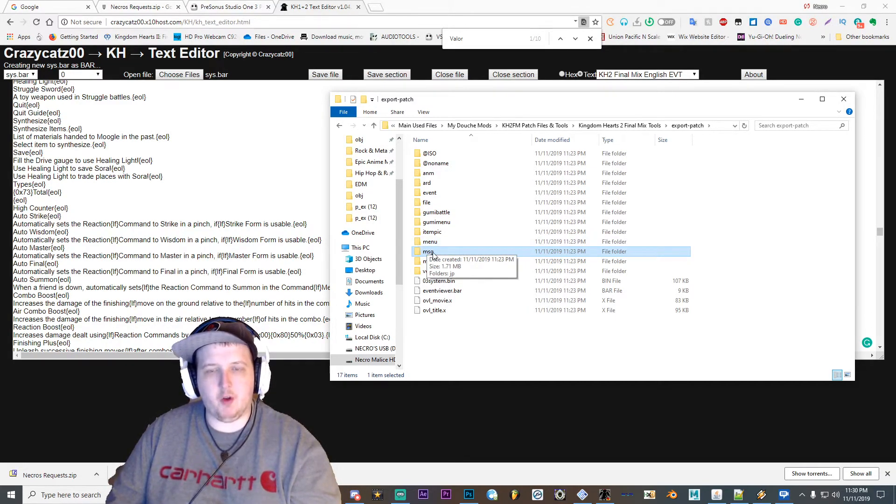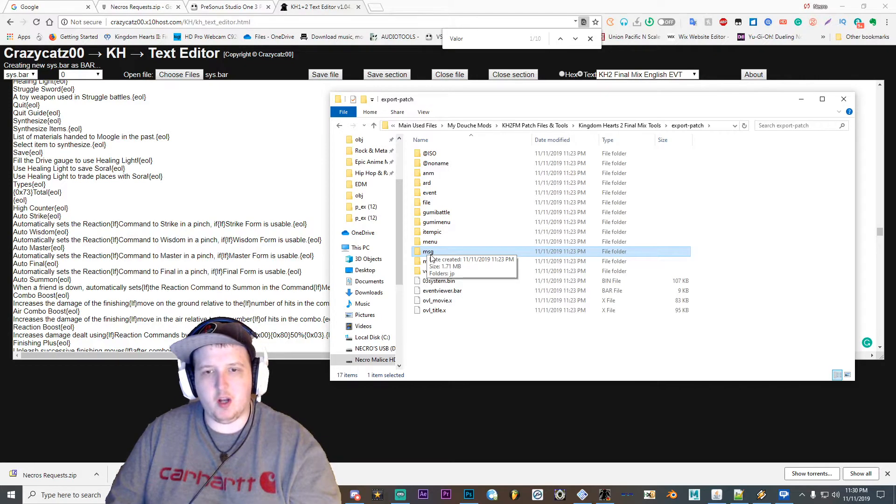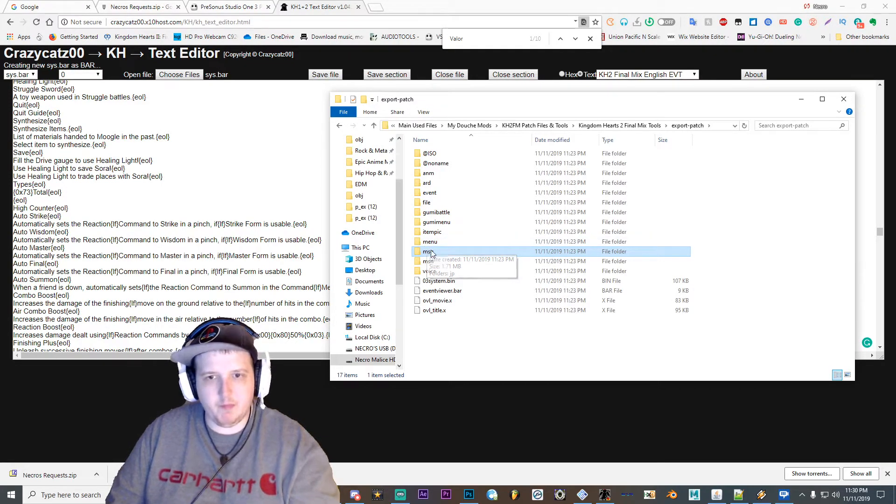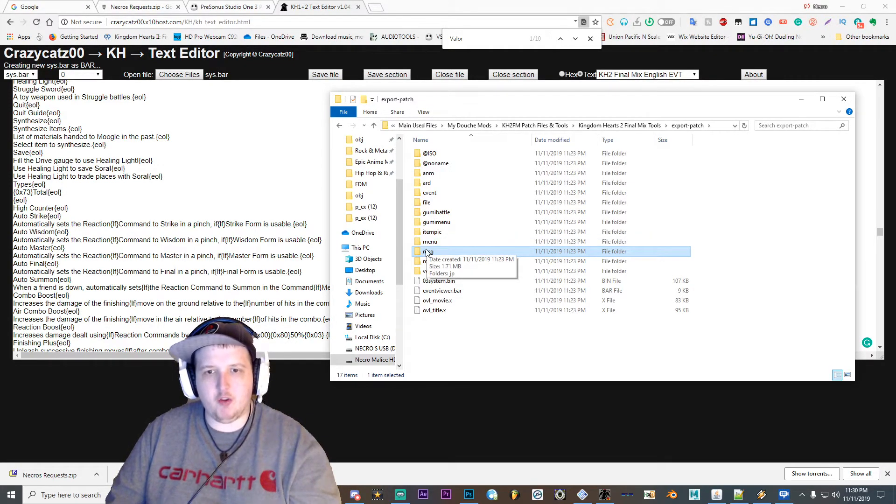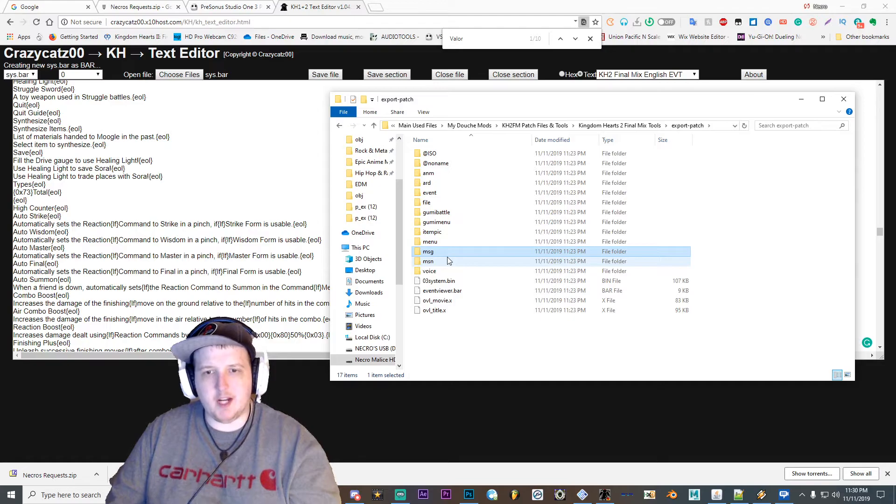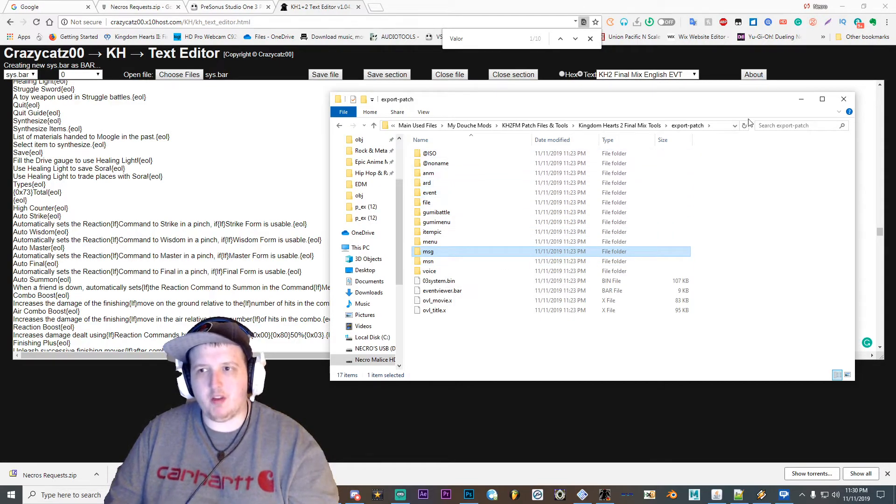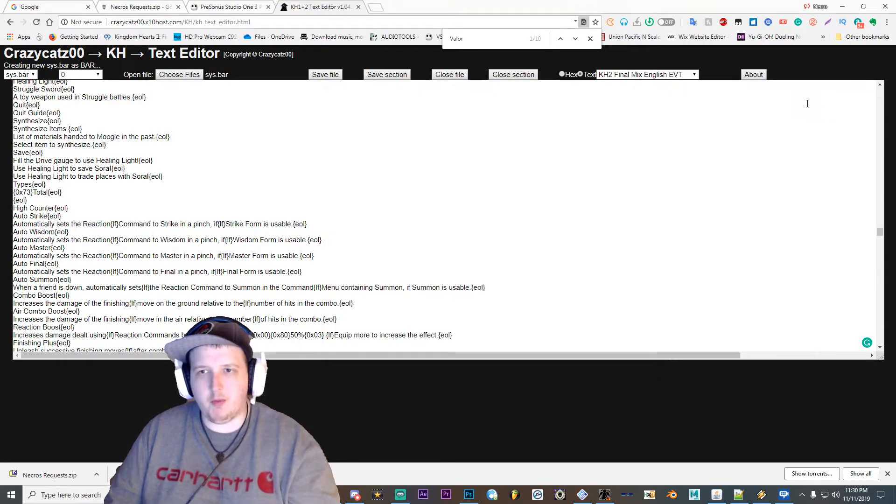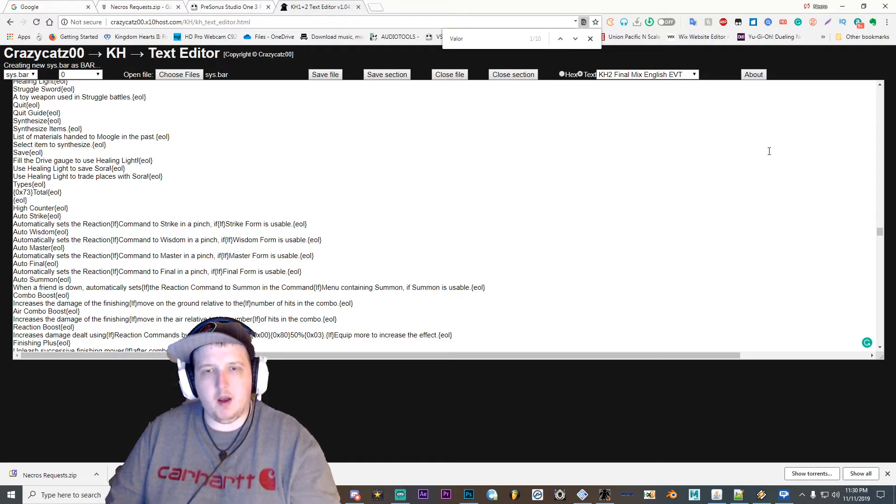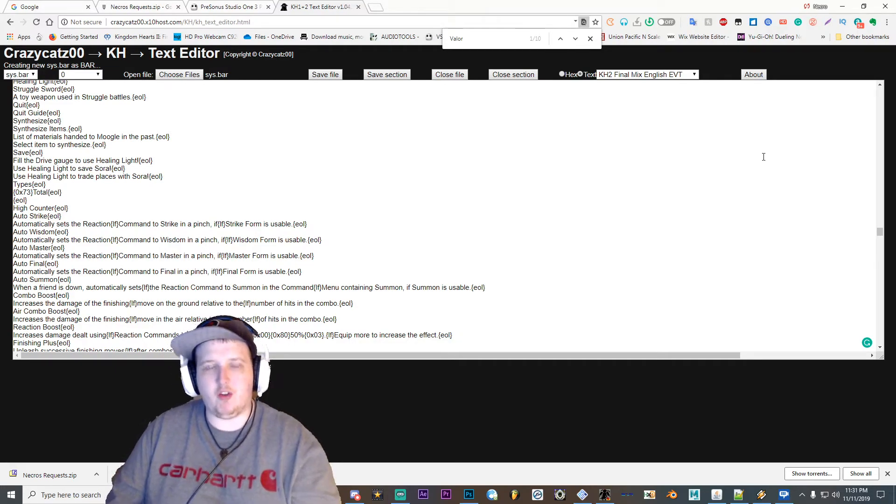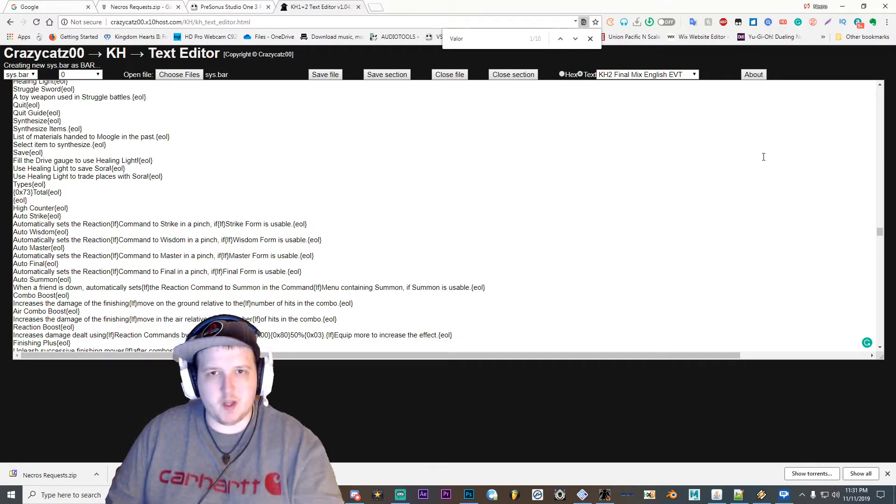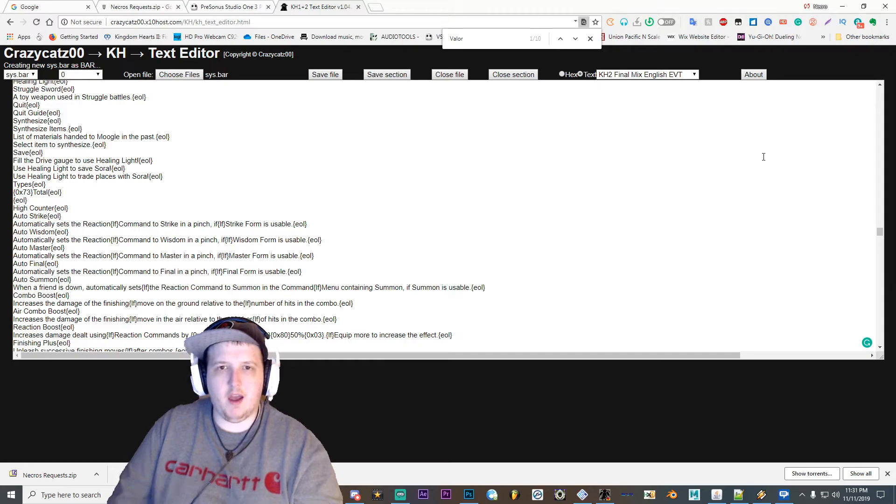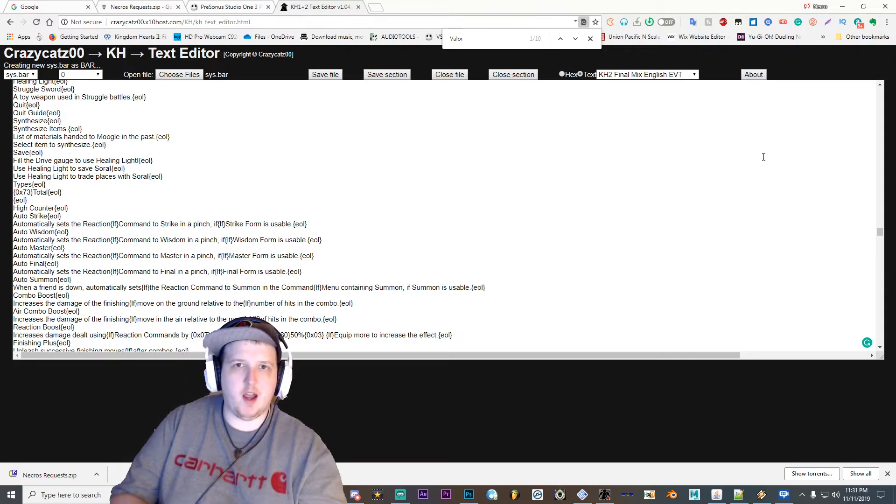So once you do that, make the folder and stuff, you can go on and make your patch and then patch your game, and you should have modified text. So yeah, I hope this helped you guys out. As always, if you have any questions, you can leave them in the comments below.